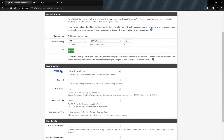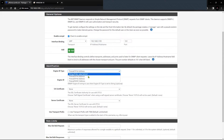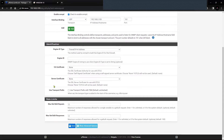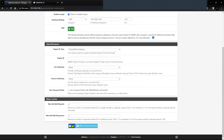For the Engine ID, most firewalls use the serial number or device ID as the engine ID. For example, with a Palo Alto firewall you have other options as well. Let's save this configuration.